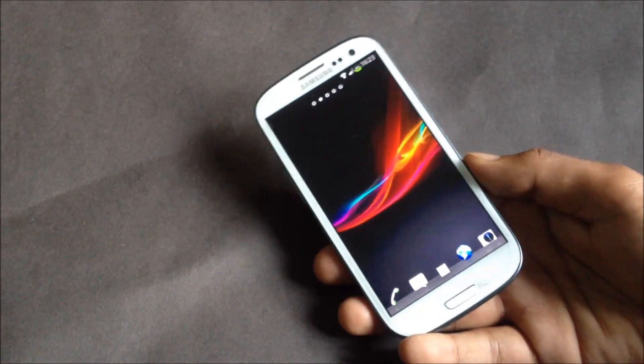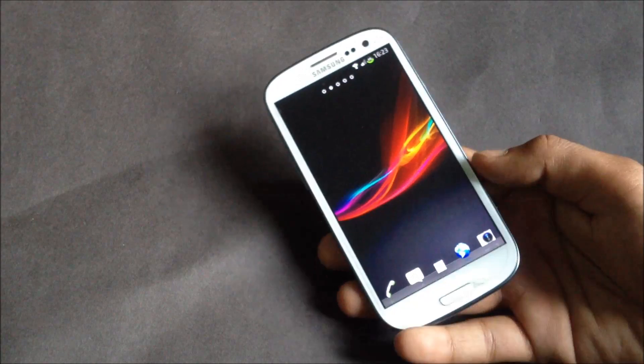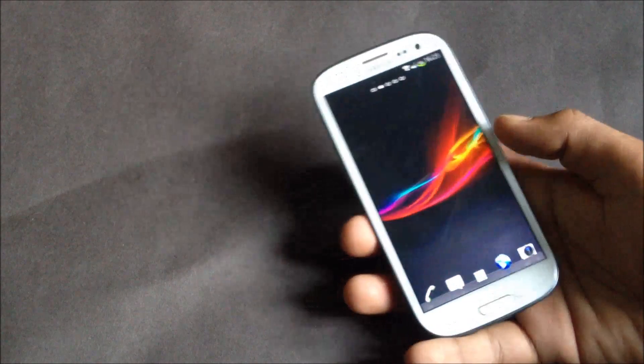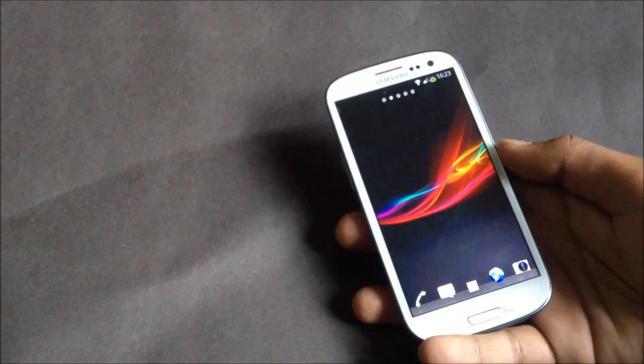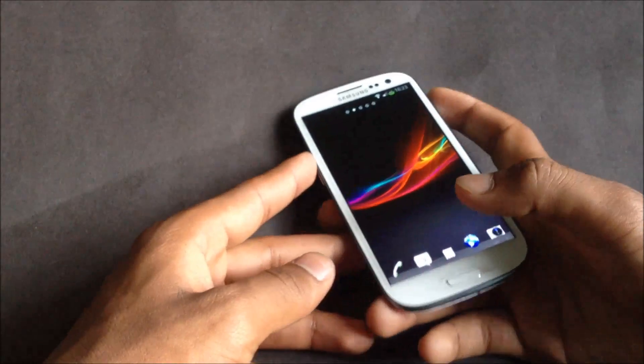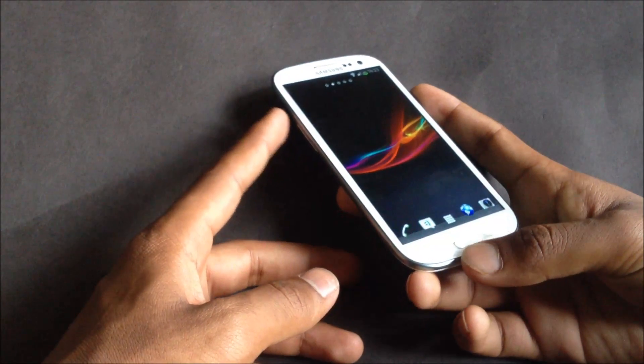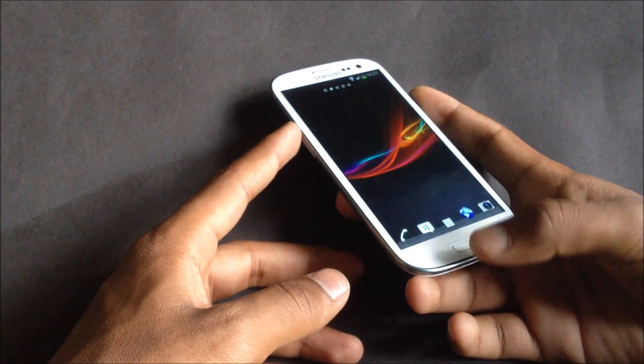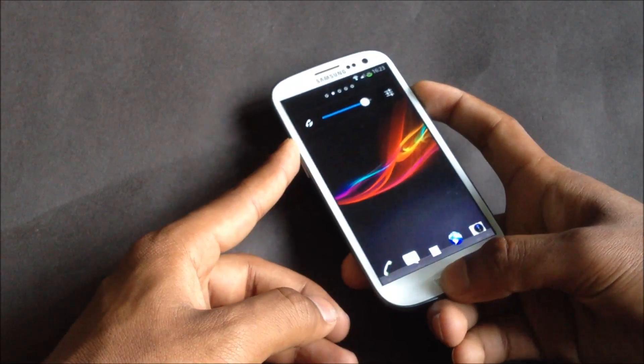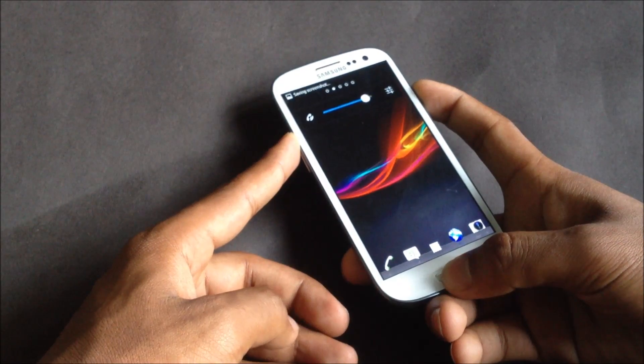Now just download the ROM and then transfer it onto your internal or external SD card. After the transfer is complete, we must reboot into recovery mode. Just press the volume up, power, and home button at the same time. Keep holding.